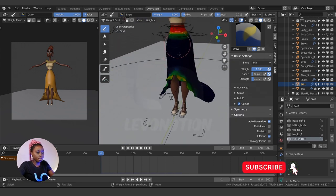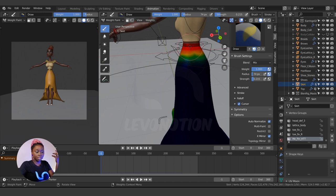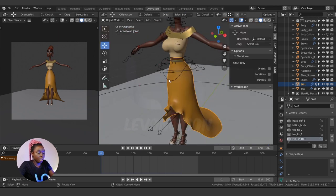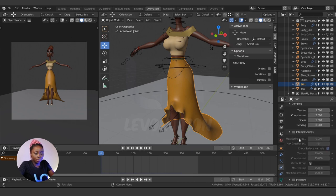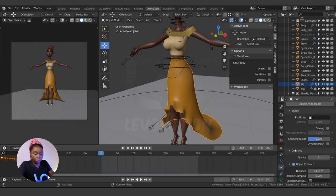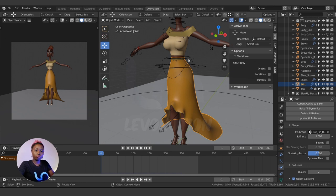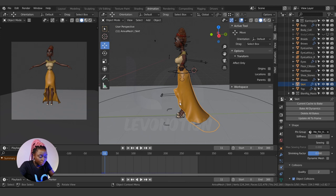This is where your rig comes in. The pinned parts will follow the rig, so this part will always move with the rig while the unpinned lower parts will simulate freely. Go back to Object Mode, then go to Physics Properties and under Shape, find the Pin Group and select the group we just created — 'me_pin'. Now if I run the simulation again, the waist area stays put while the lower skirt simulates correctly.